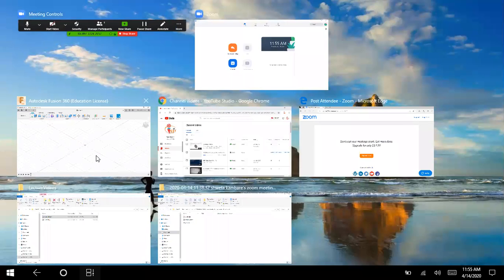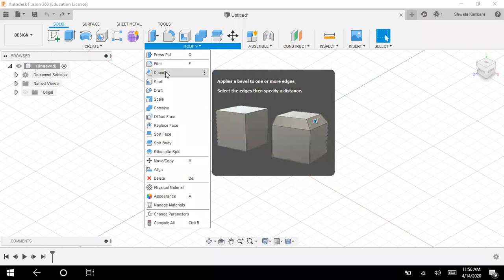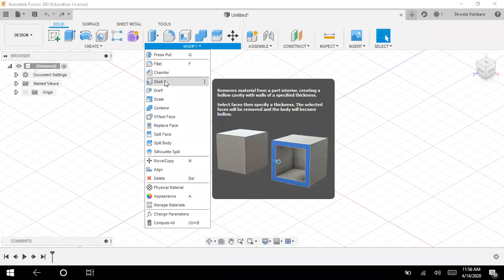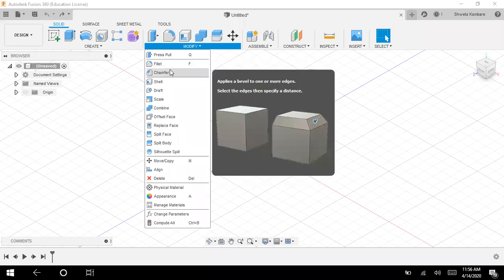Today we are going to study fillet command, chamfer command, shell command and draft command.